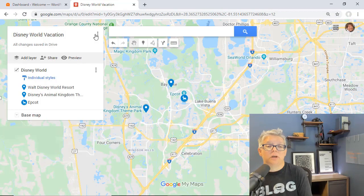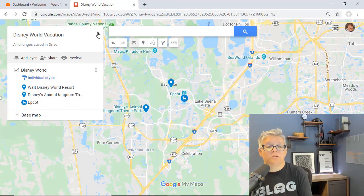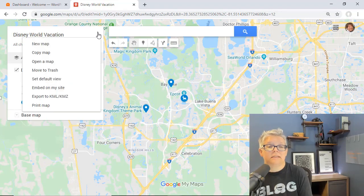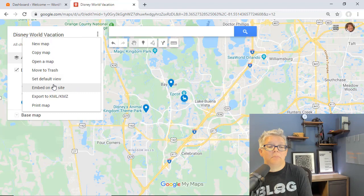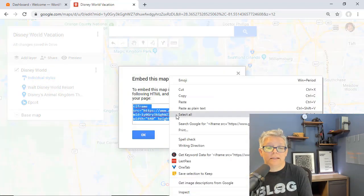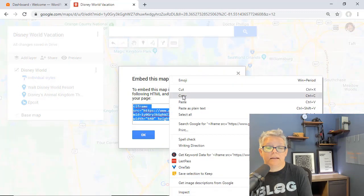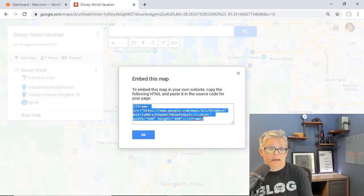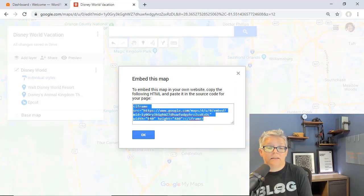Now that we've done the sharing permissions on this, let's go up here to the three dots and we're going to embed on my site. Then we'll get this bit of code that we want to right click and copy. You'll see that the height and the width will be about 640 to 480 and that's usually pretty good for a website.